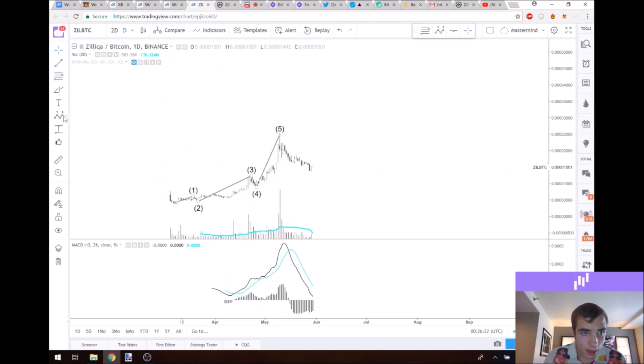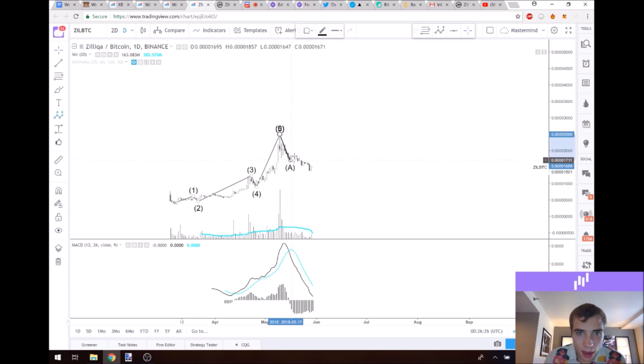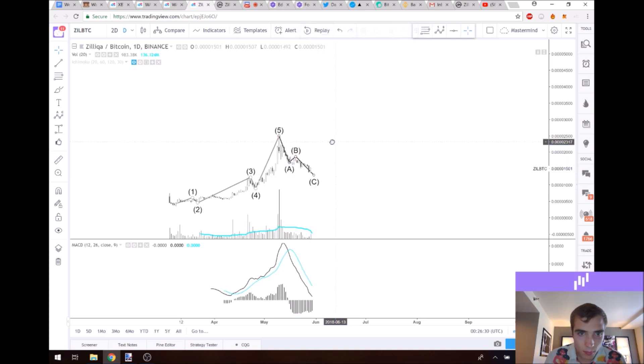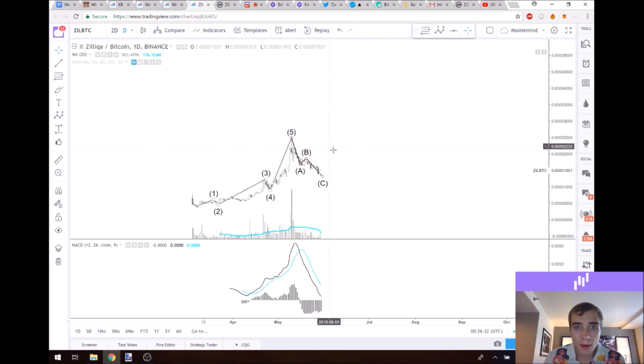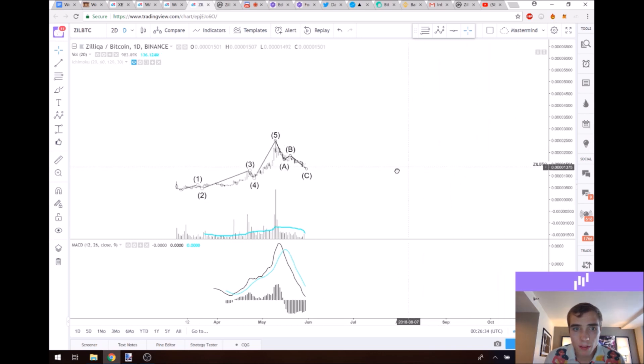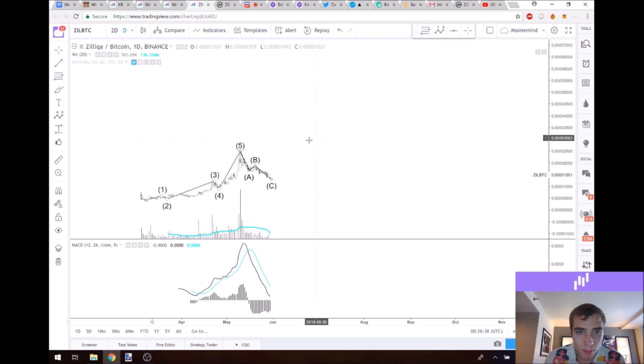Now let's take the Elliott wave tool again and let's do an A, B, C correction. Alright, so I personally think this is the first wave in a bigger cycle, meaning that we're going to have another impulse on the upside.